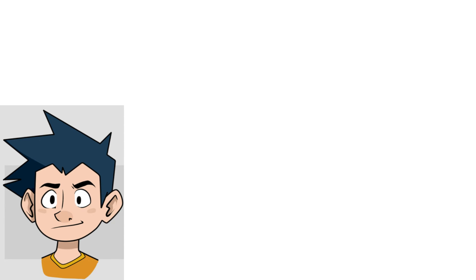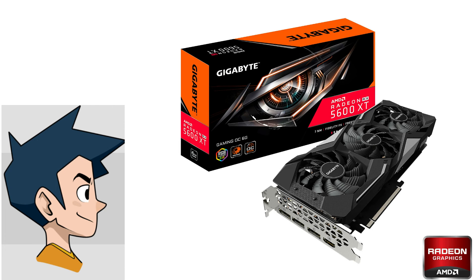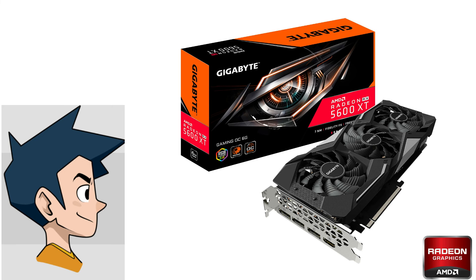Now for the core component of every build: the GPU. This time I went with Team Red. At this price point, the RX 5600 XT is a better choice than both the 1660 Ti and the RTX 2060 in both price and performance.